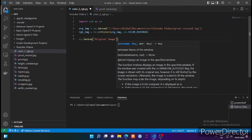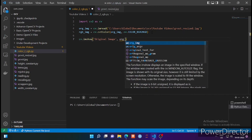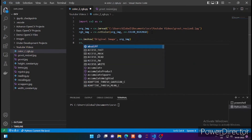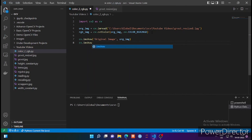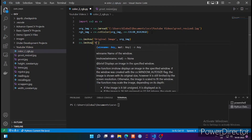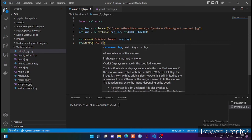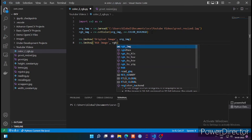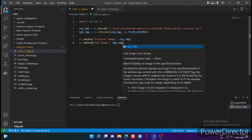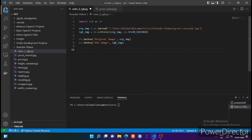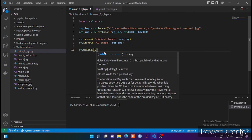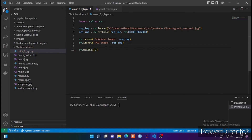Now why does OpenCV support BGR? As per their documentation on their website, when OpenCV was invented, the camera manufacturers and image processing software supported BGR format — that's why OpenCV uses BGR. But with technology advancement, RGB is now the most popular format in the real world, though OpenCV continues with BGR.